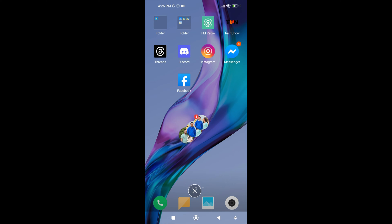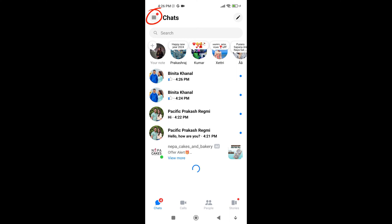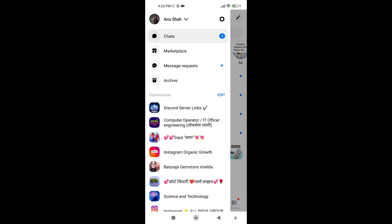To disable Chat Heads on Facebook Messenger, first open the Facebook Messenger app on your mobile phone. After opening, look at the top left corner of the screen and tap on the three-line icon.